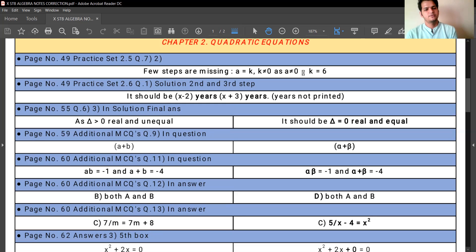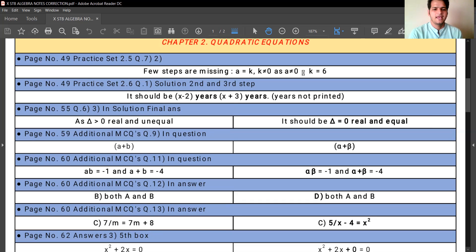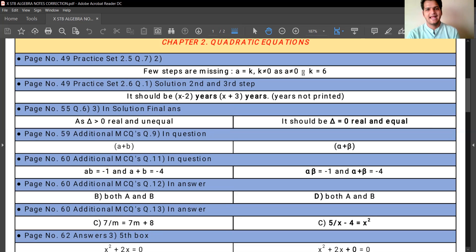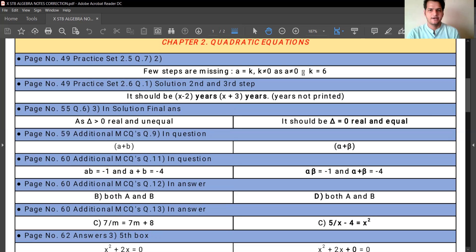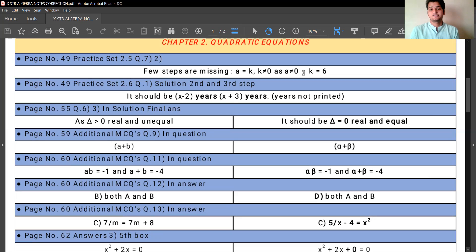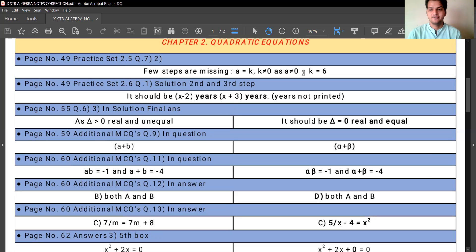On page number 59, additional MCQs, question number 9, A plus B is given in the bracket. Instead of A and B, it should be the sign of alpha and beta. To repeat: instead of A and B in that question, it should be the sign of alpha and beta.